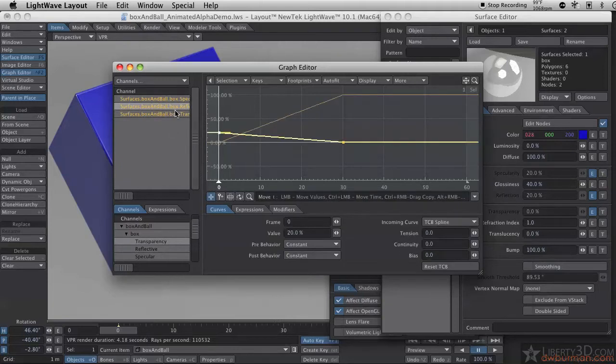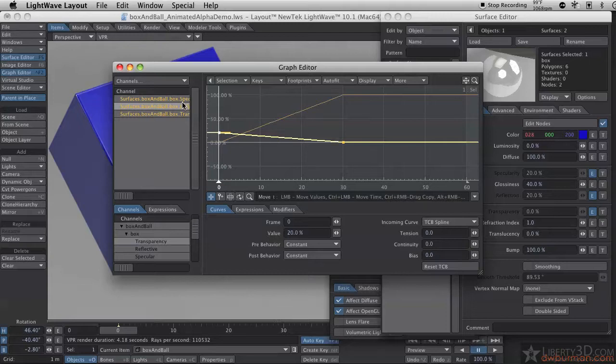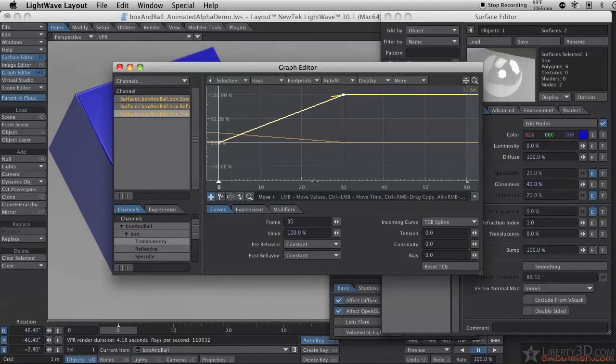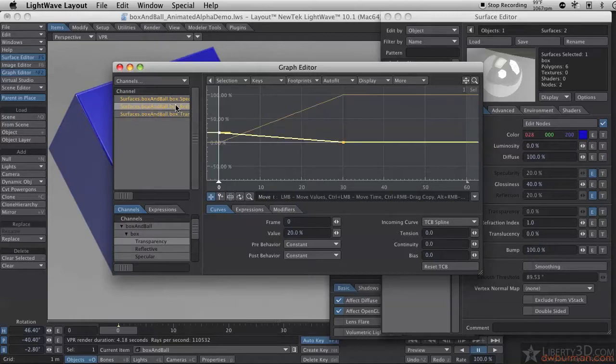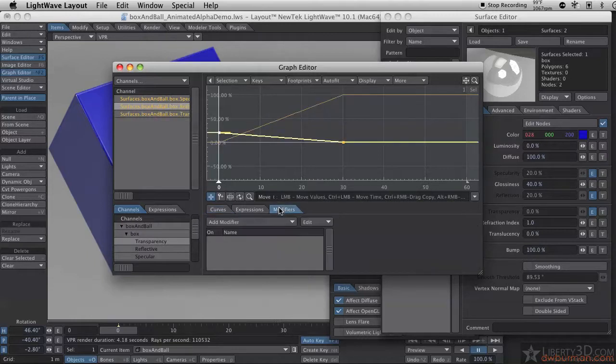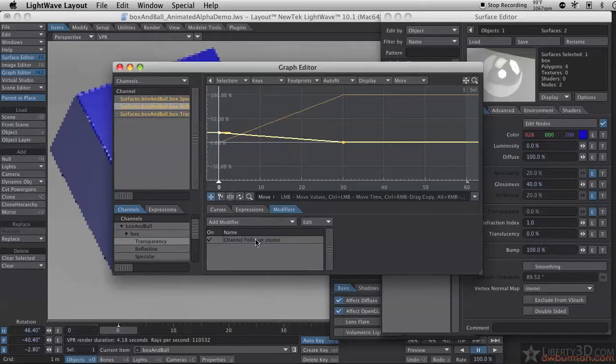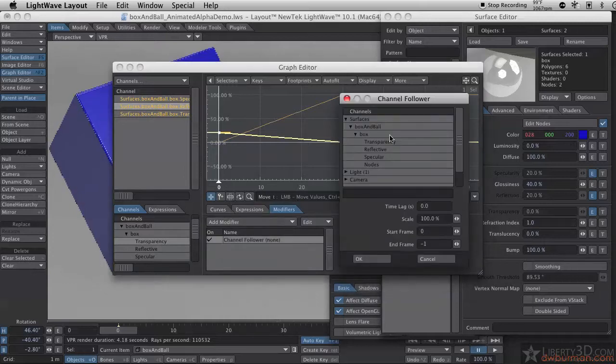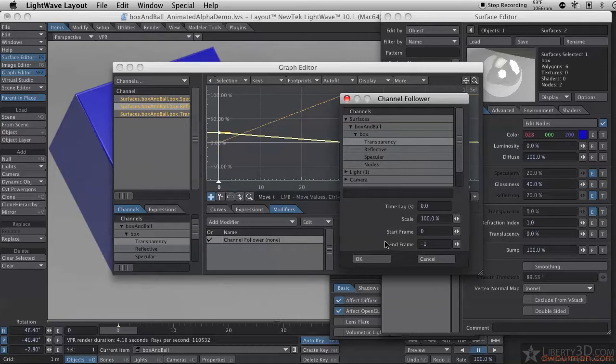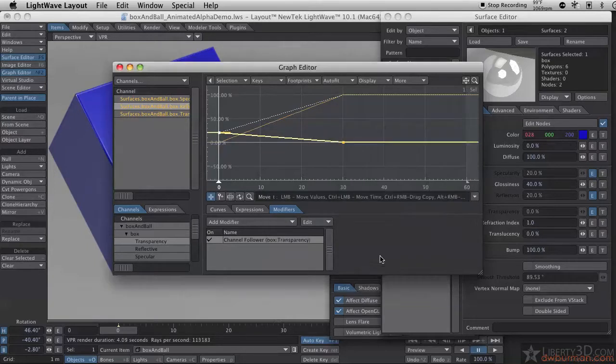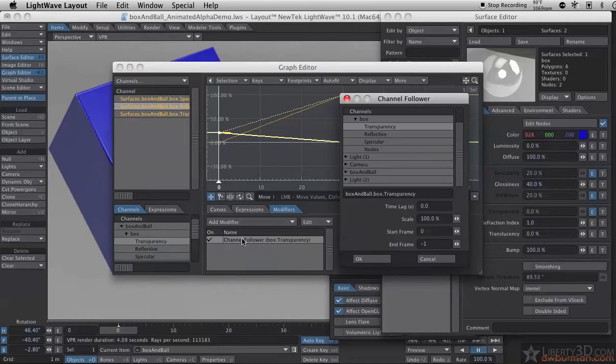But, it would be beneficial to only make the change once on the first graph thing here and have it update automatically. And, you can do that by selecting the channel you want to follow another one. And, add modifier channel follower. Double click in here and come and find the initial one which is transparency. And, you can set the amount of it like that. And, set the amount of it here.